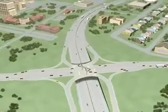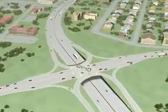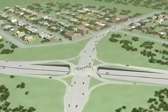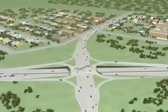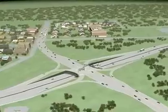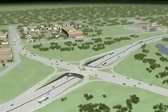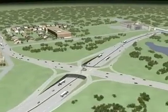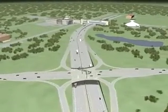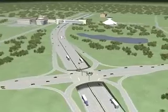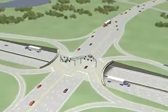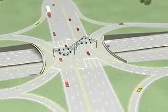This animation shows a single point urban interchange that links a major thoroughfare, or arterial street, on top with a freeway that passes underneath. The name single point refers to the fact that all through traffic on the arterial street and all traffic turning left onto or off of the interchange can be controlled from a single set of traffic signals.